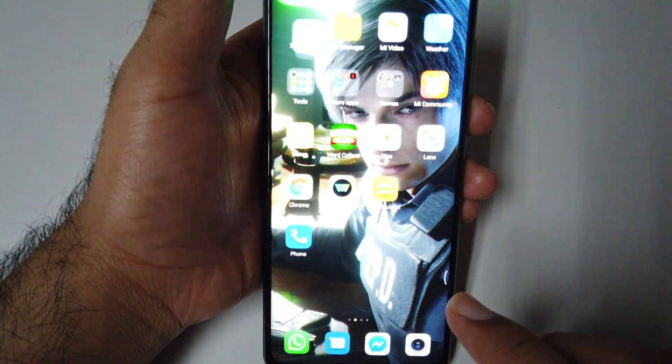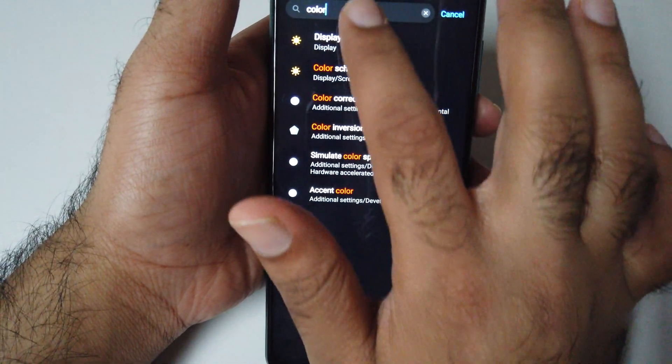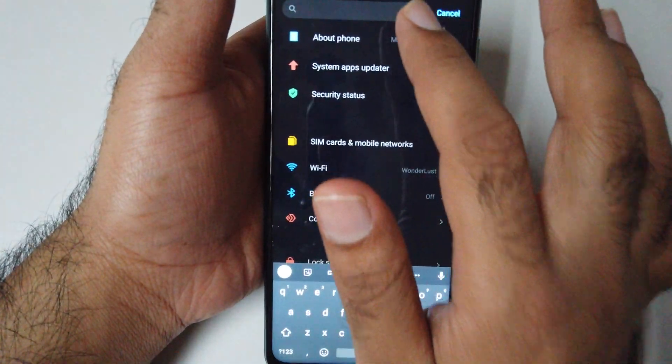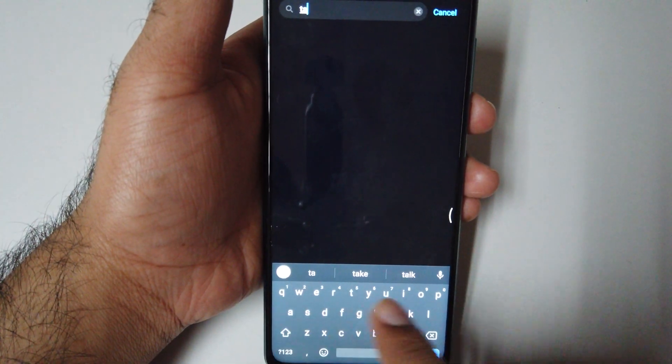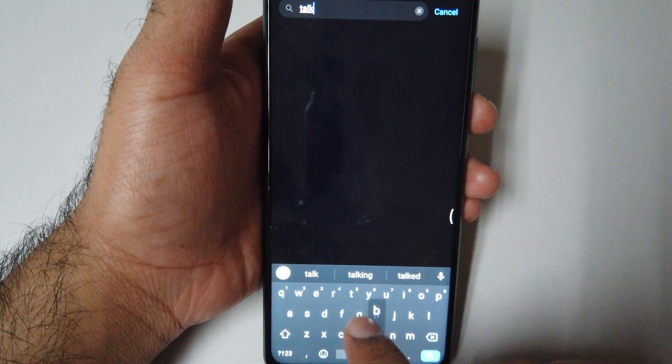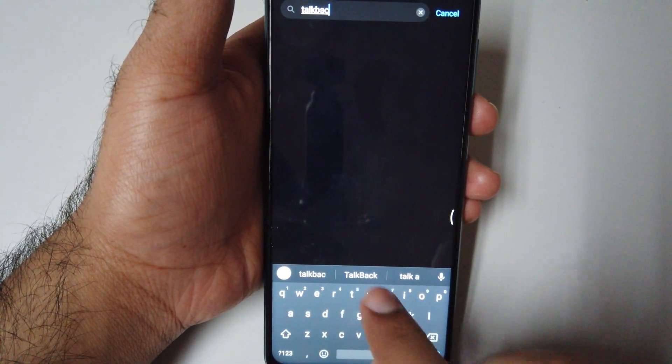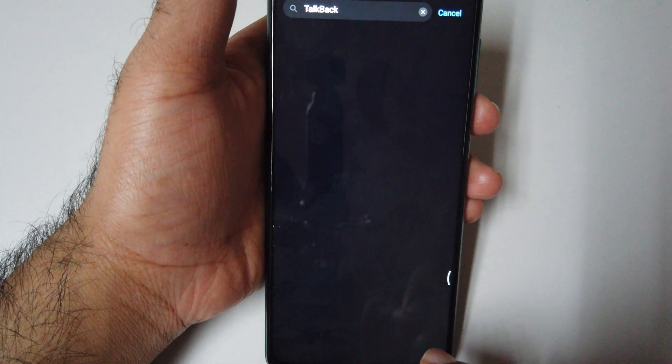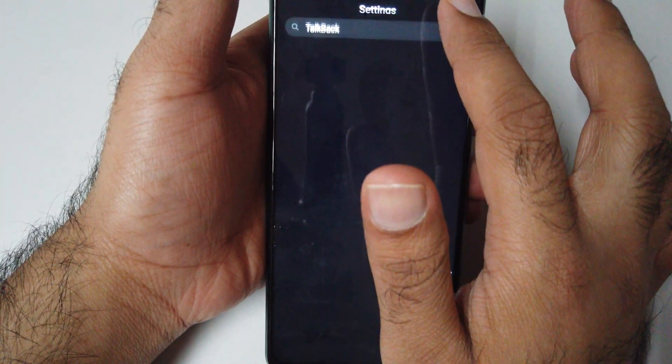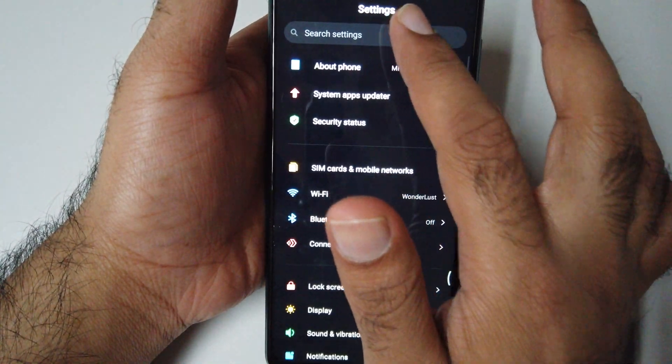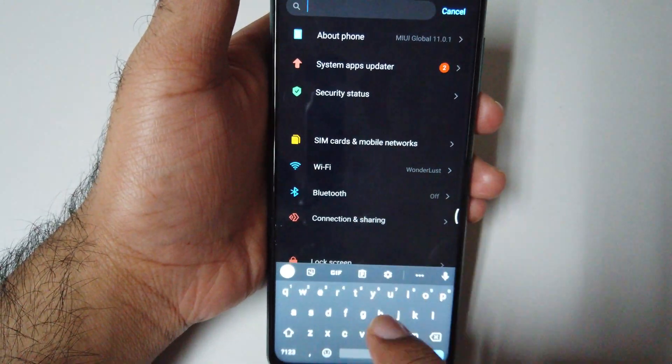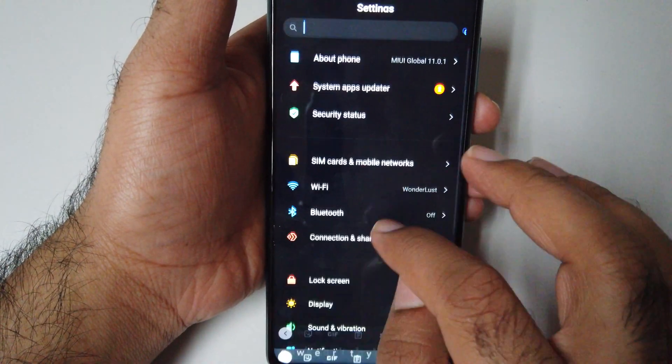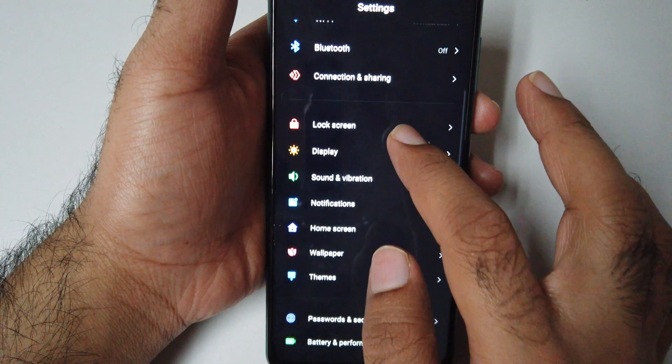And number 2 is Talkback. It will be under the accessibility. Let me show you under Accessibility - Additional Settings, Accessibility, Talkback.